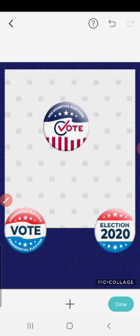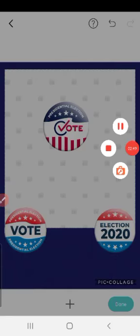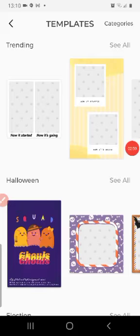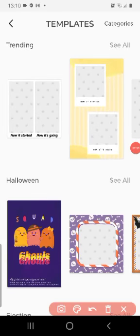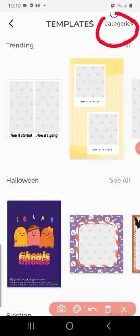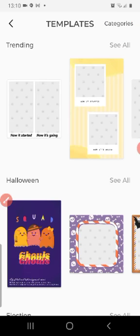Now if you want to find a theme in your Templates, all you have to do is click on this Categories option on the right side of Templates.